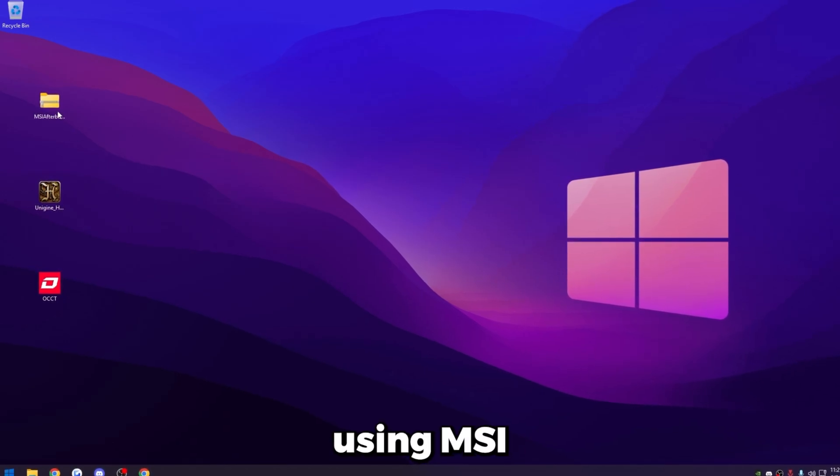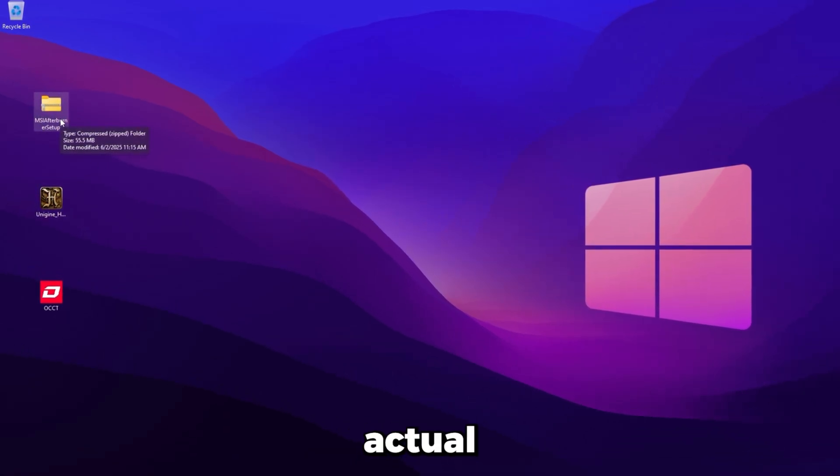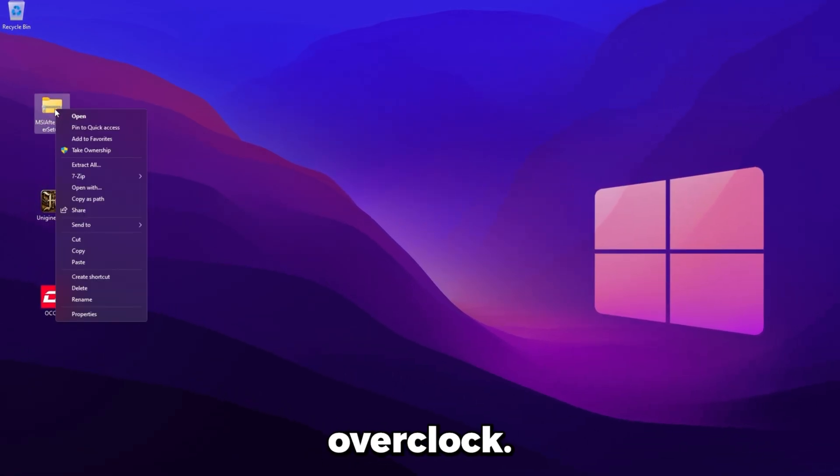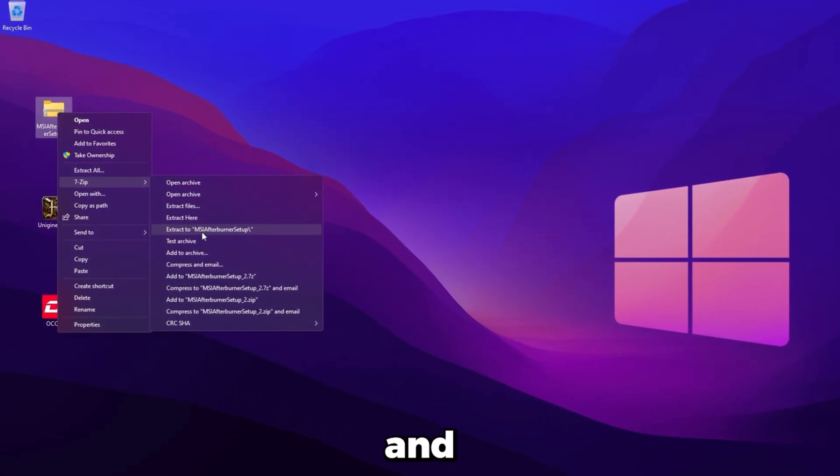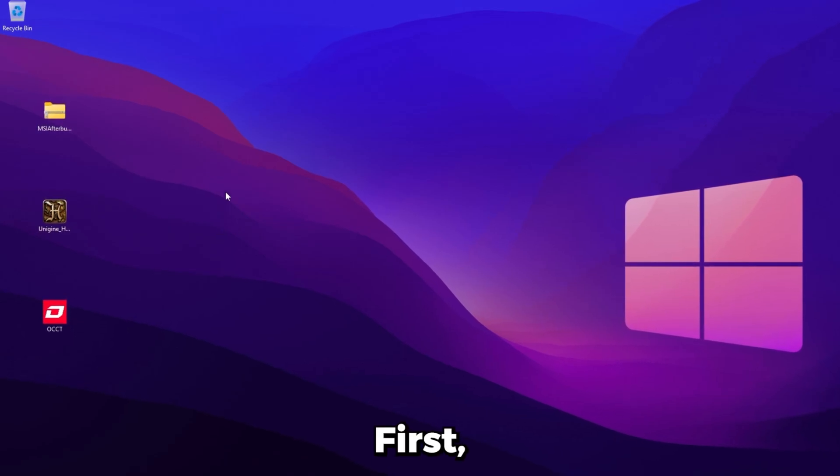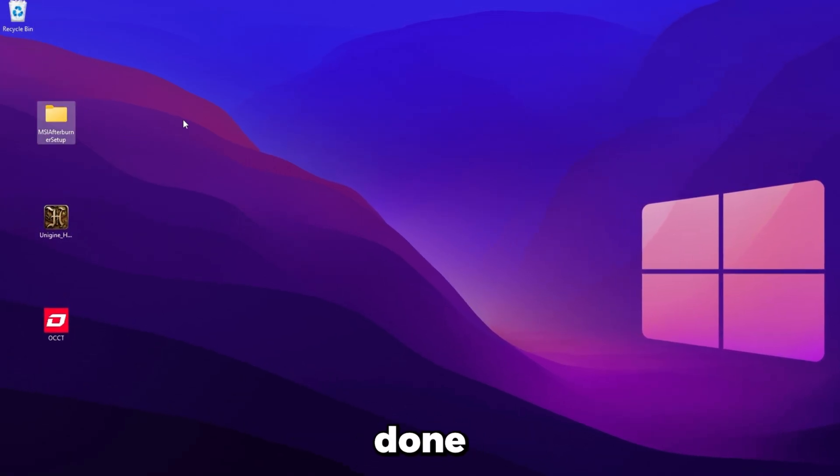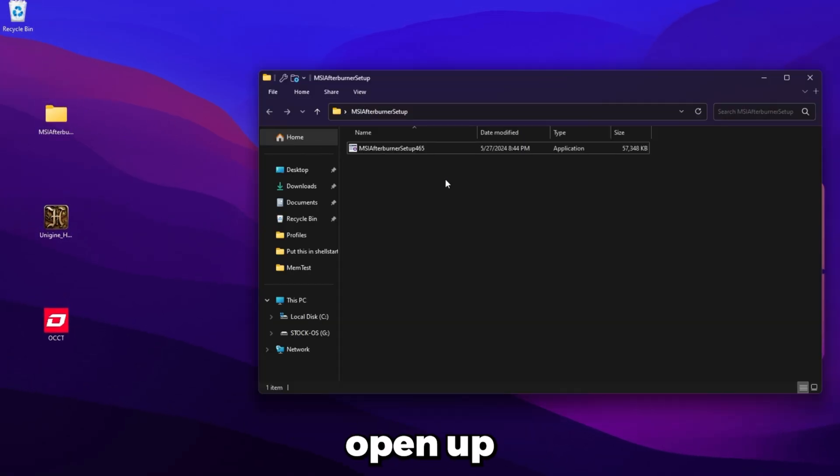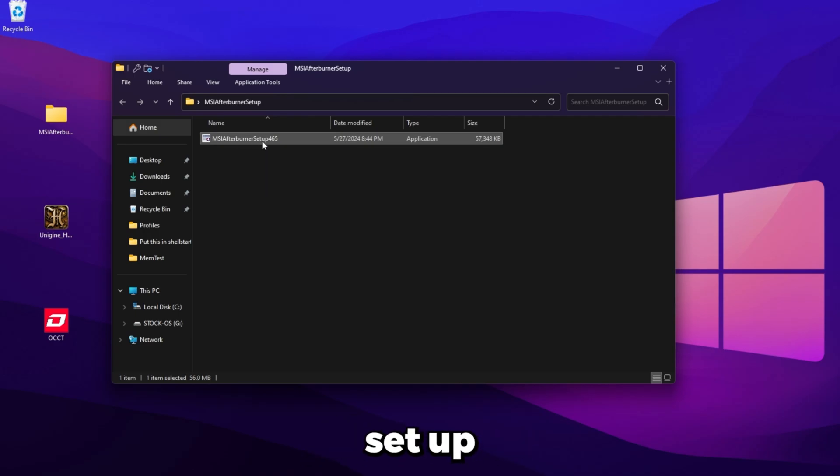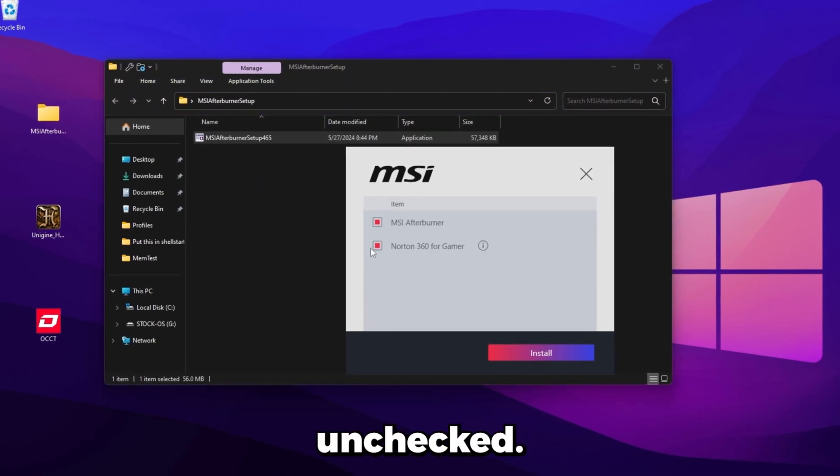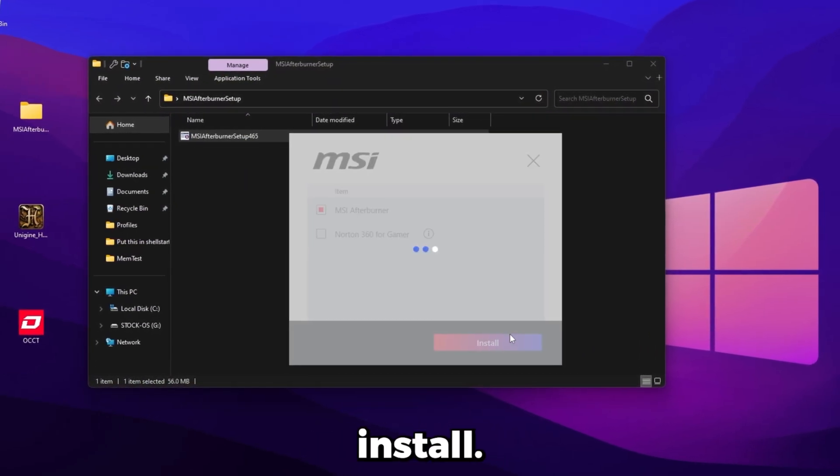We're using MSI Afterburner to do the actual GPU overclock. So what you're going to want to do is just go ahead and extract it first. We can delete the zip once you've done that. Open up this file and run the setup, MSI Afterburner setup. Uncheck Norton 360 for Gamer and then click install.